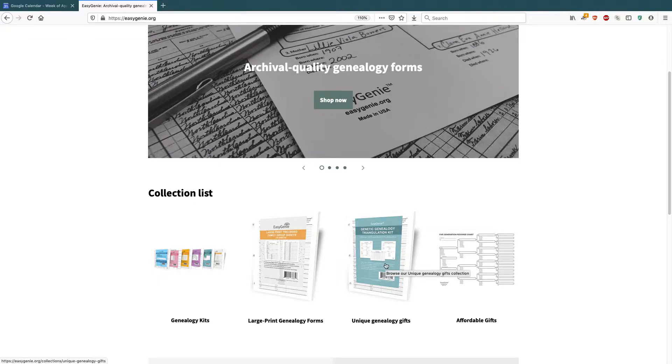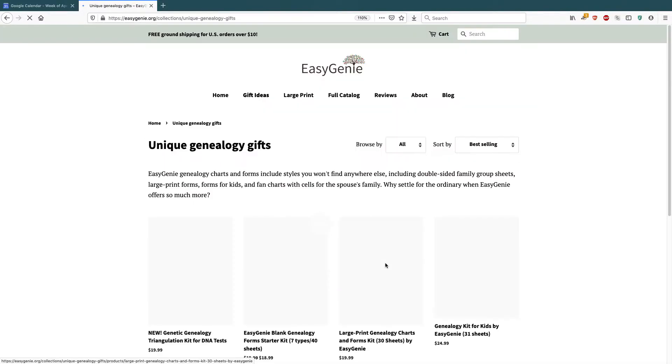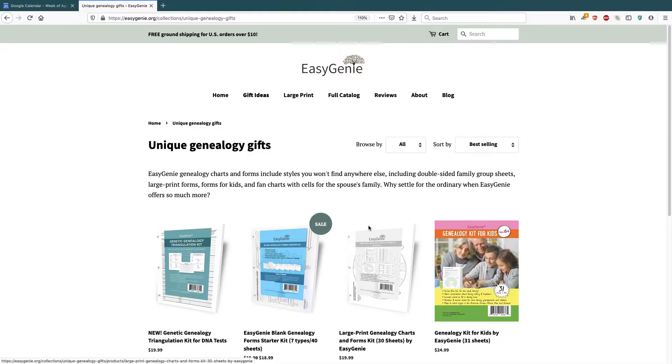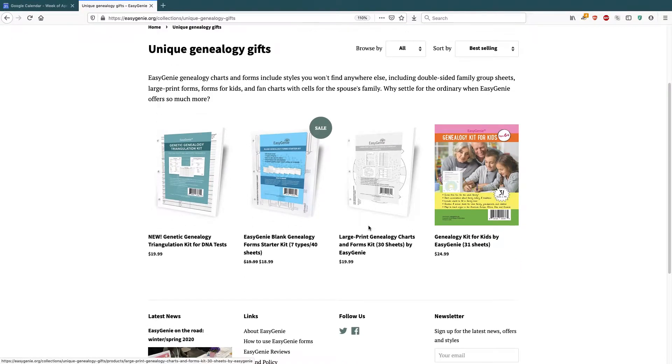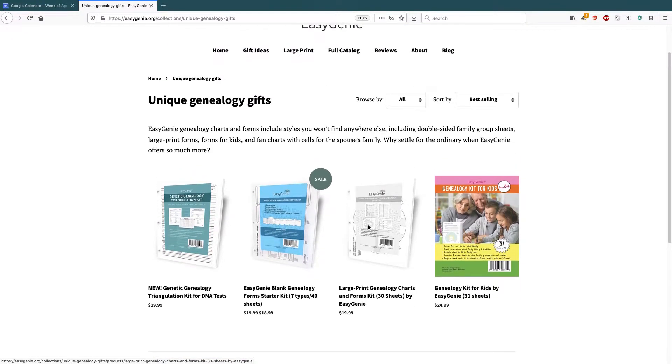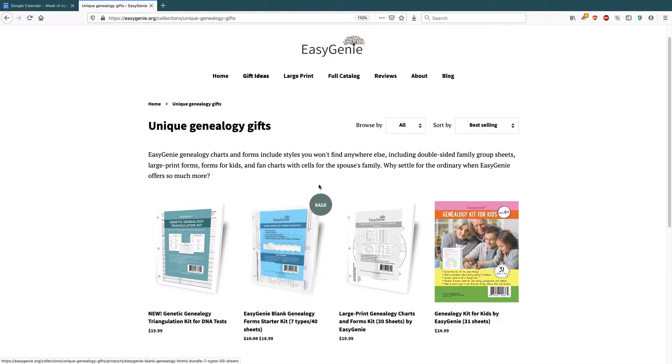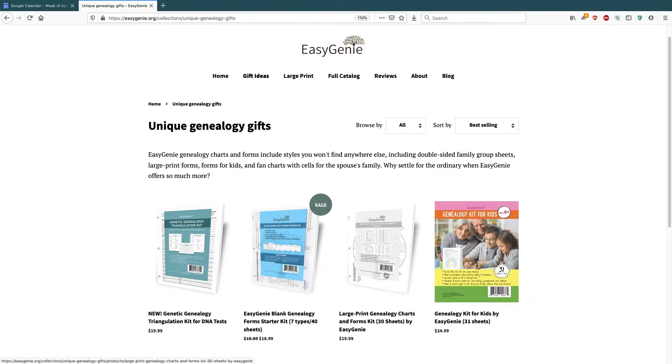unique genealogy gifts. And if you click on it, you'll see what's inside. So I have some gifts, which I think are pretty cool, different types of kits and whatnot. But I want to add some more products that I'm selling to this page. So when people click on this page, if they're interested in a unique genealogy gift, they can see what I have to offer.